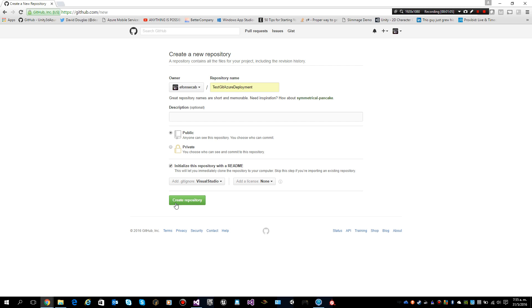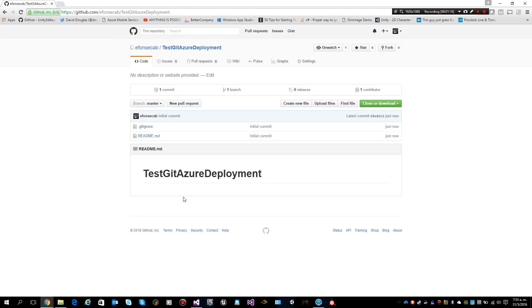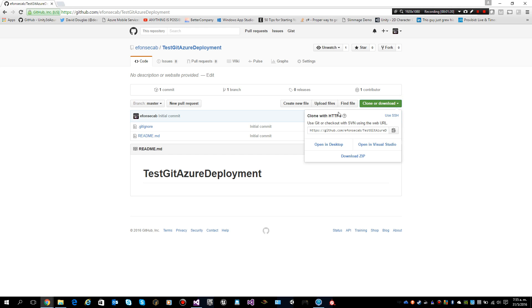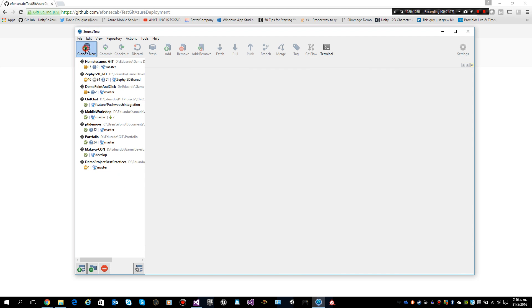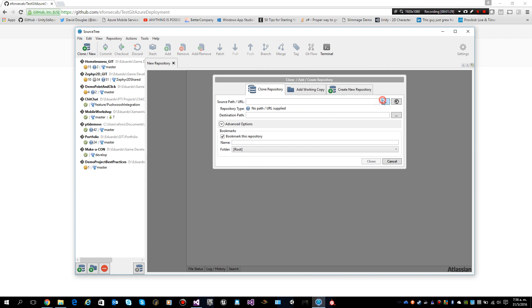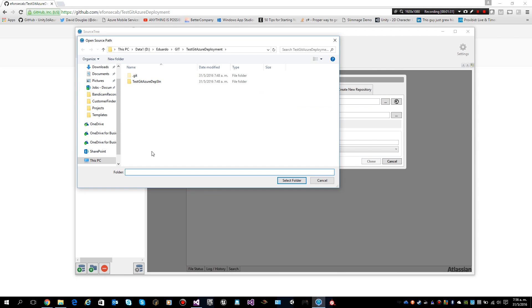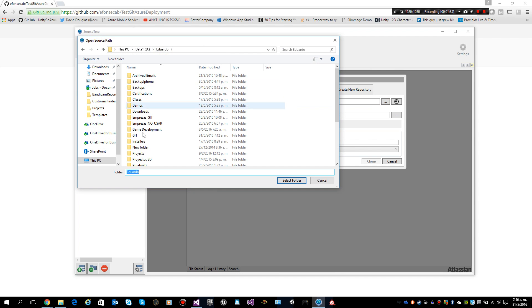That's our initial configuration. I am going to initialize the repository with a readme file just so it has something from the start. Now I am going to clone this repository to my disk.